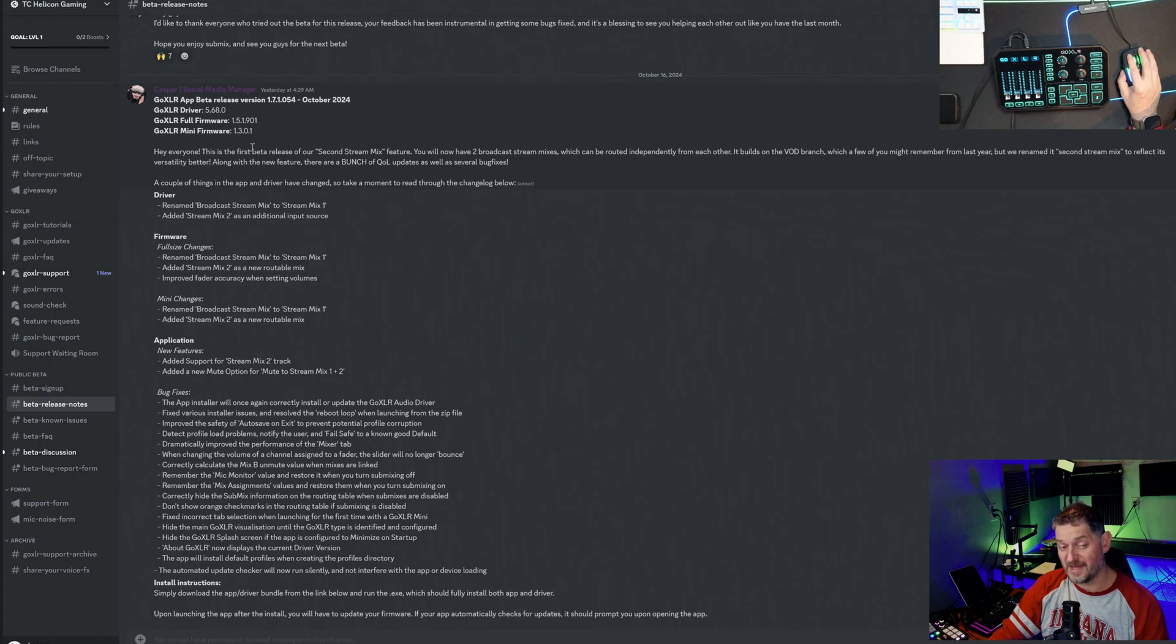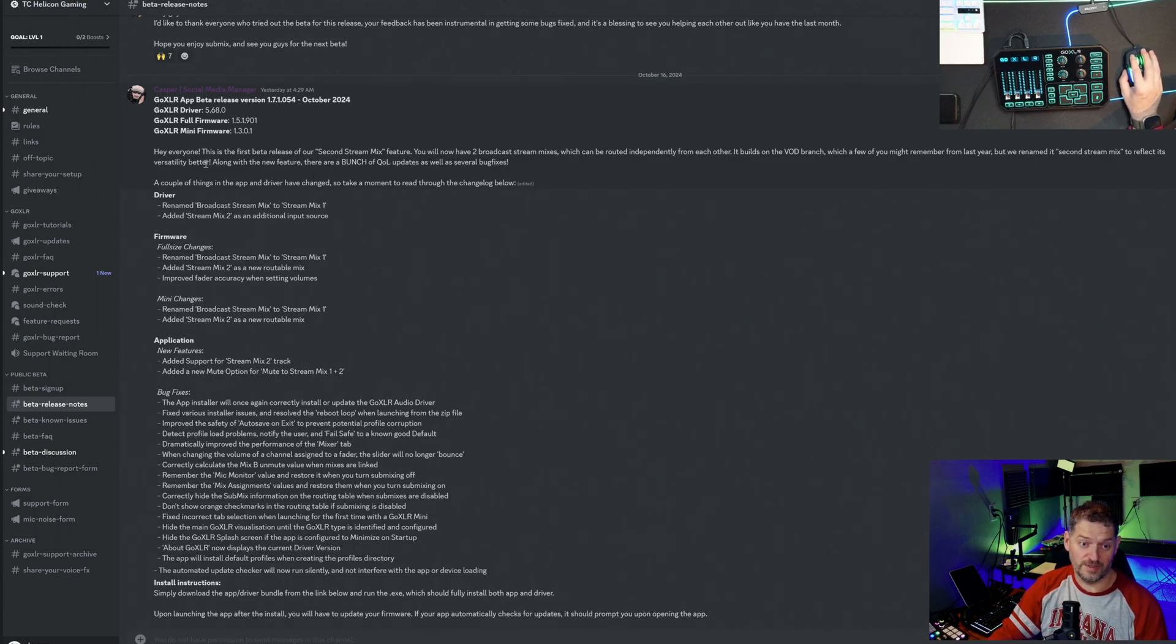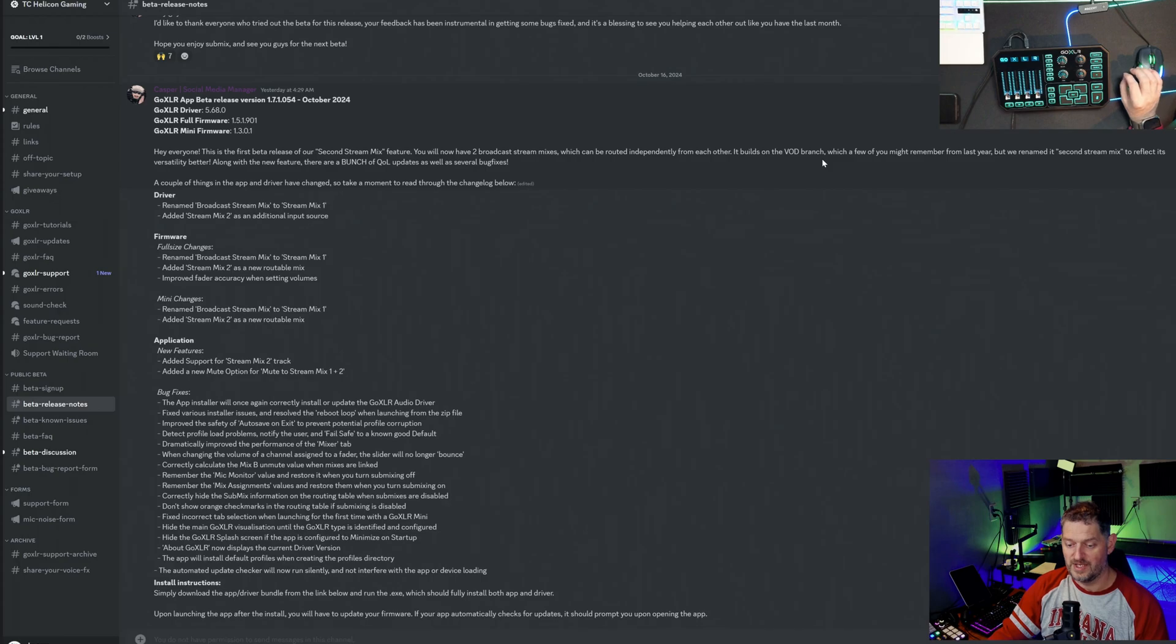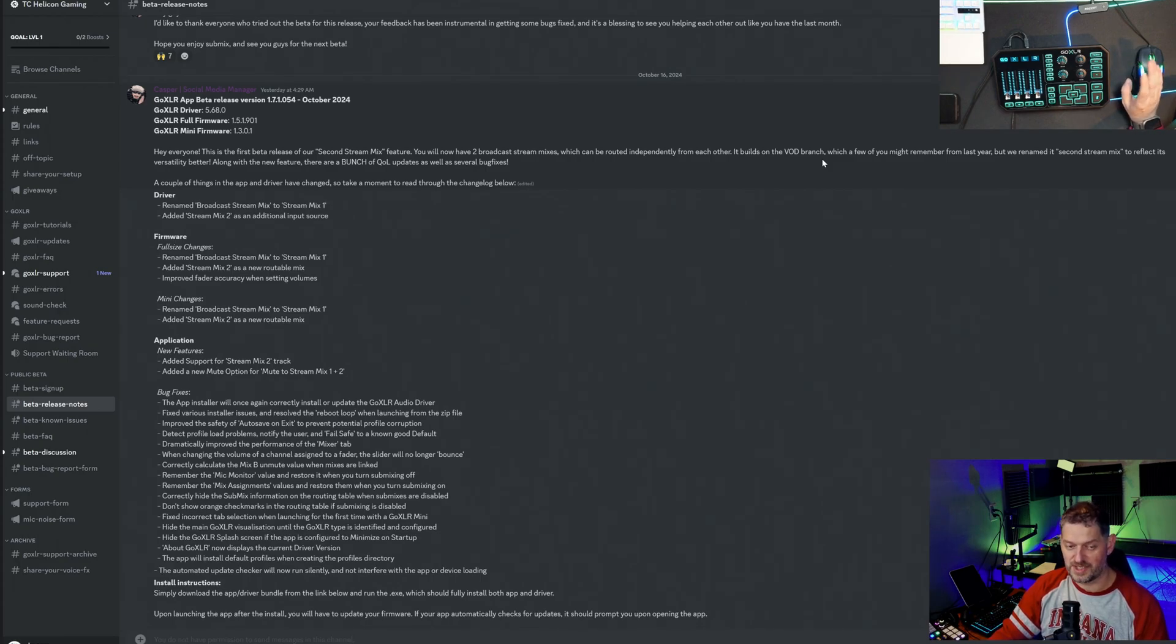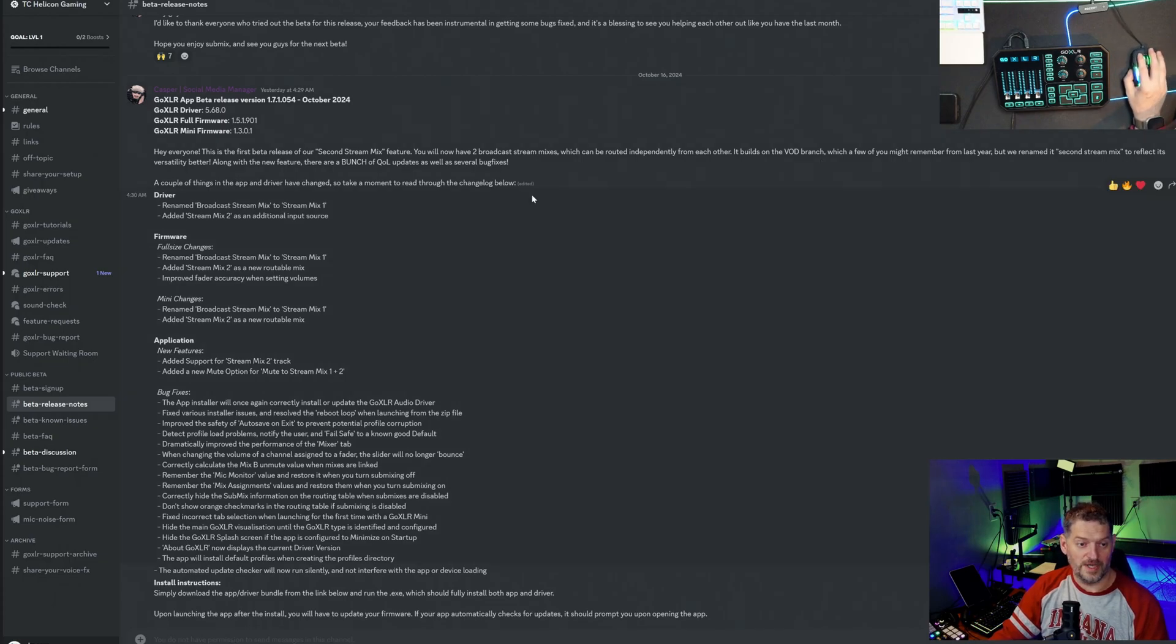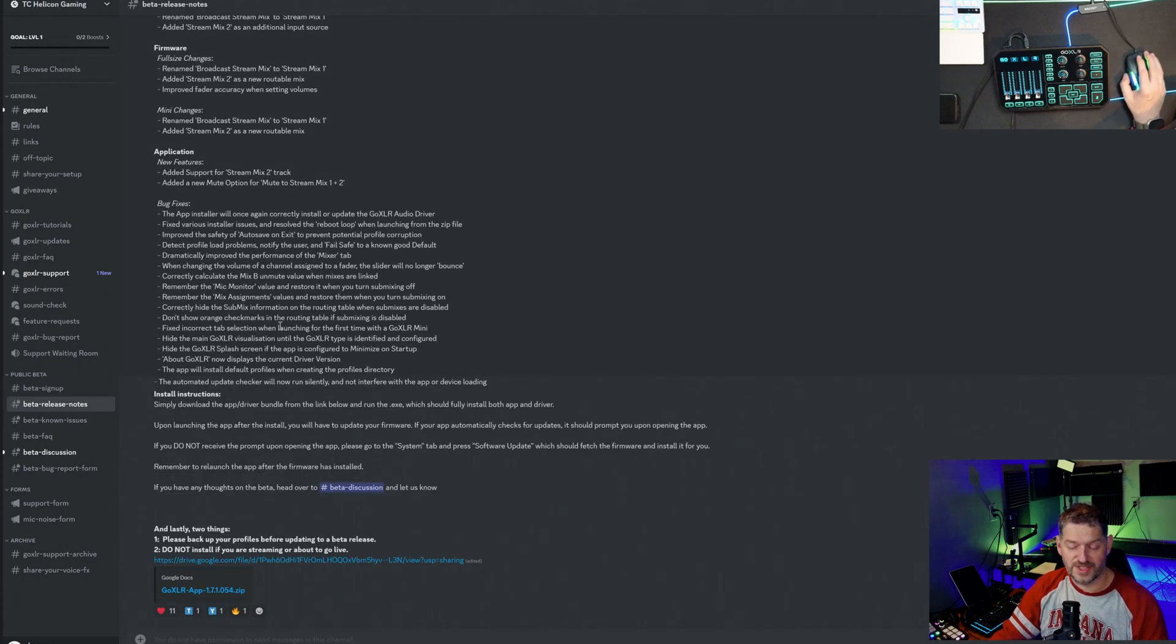You'll know from the previous update on this that they did some sub mixes. So now you have two broadcast mixes. This goes along the lines of the VOD tracks that Beacon has and OBS just splitting your music from your VOD.